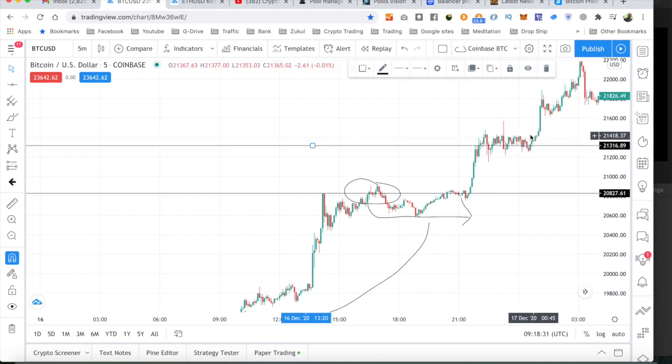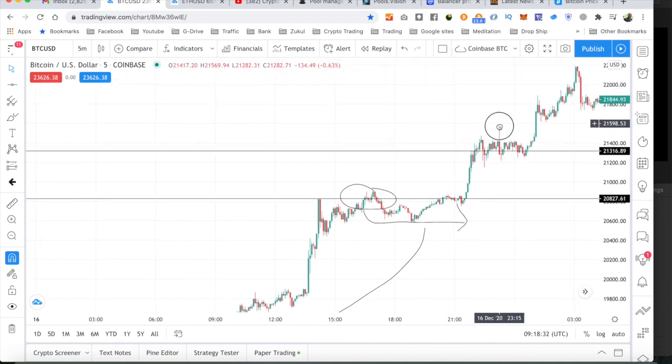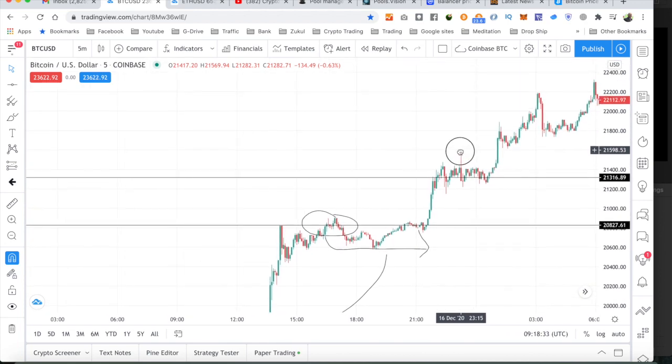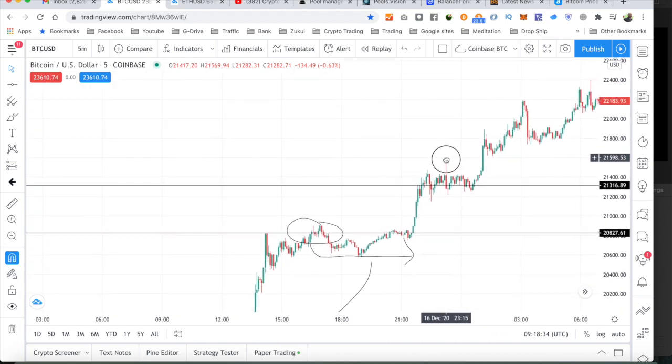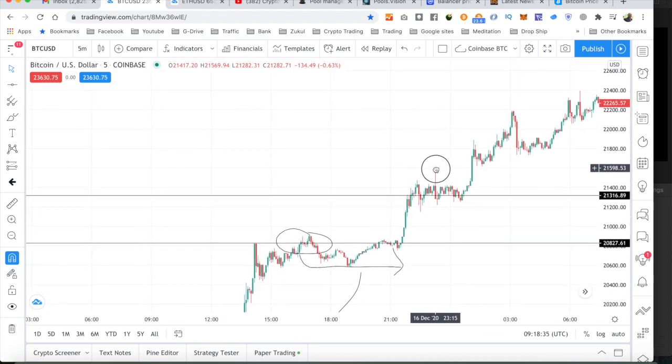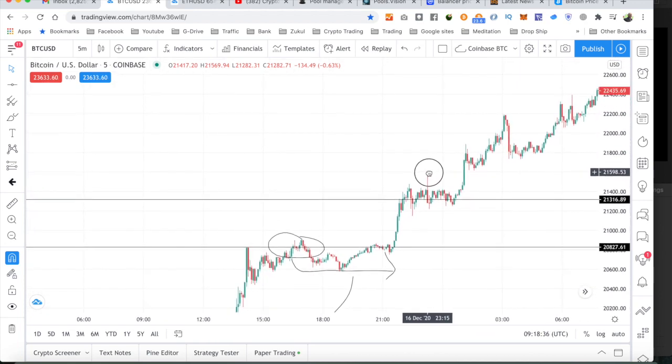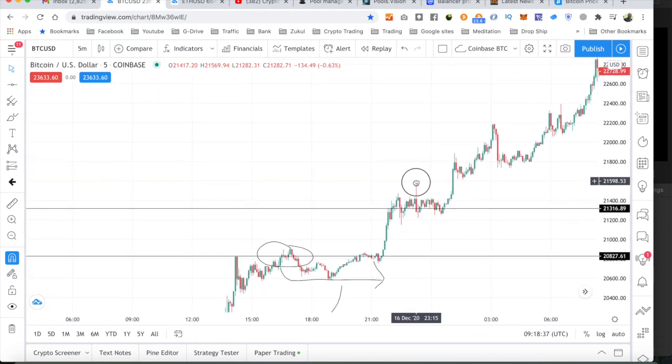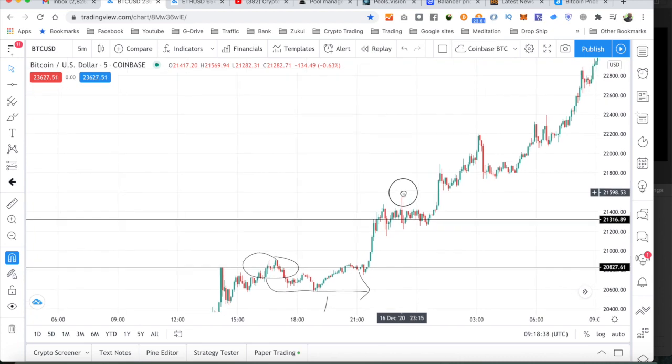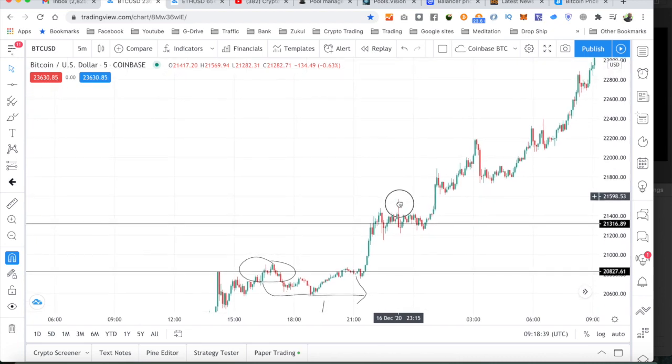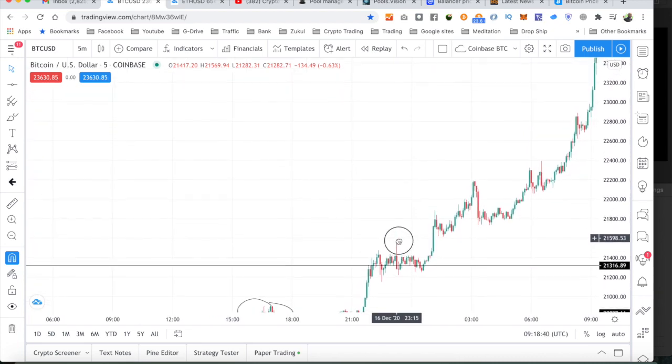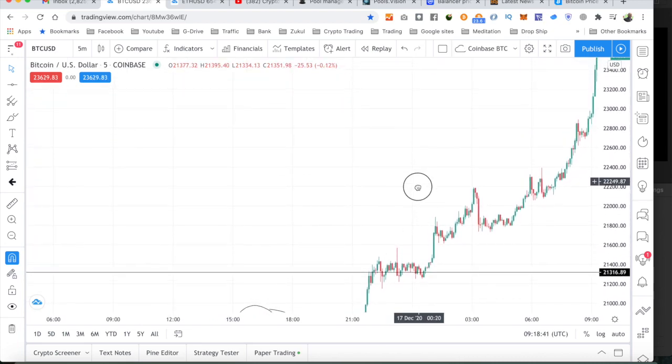But you've got to be careful with Bitcoin. You've got to be careful because we're now trading in areas we've never, ever traded before. And this is just crazy.